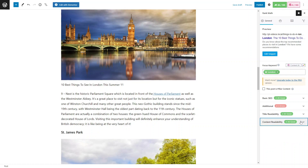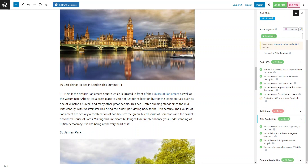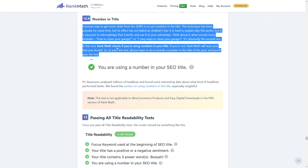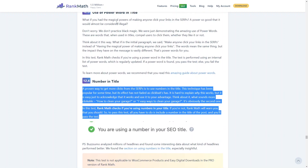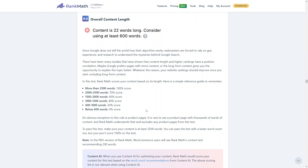Having a table of contents plugin also helps break down the text, and Rank Math tracks whether you have one in use. If you're ever unsure about any of the points mentioned — for example, why you need a number in the title — each point has a question mark icon. Clicking it takes you directly to Rank Math's documentation explaining what you need and how you can improve your score. This applies to every single point they mention, including content length recommendations.